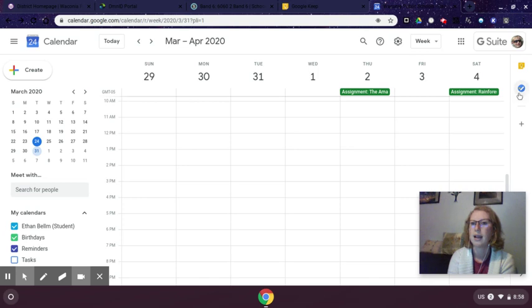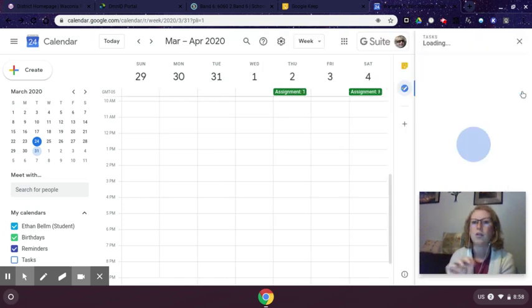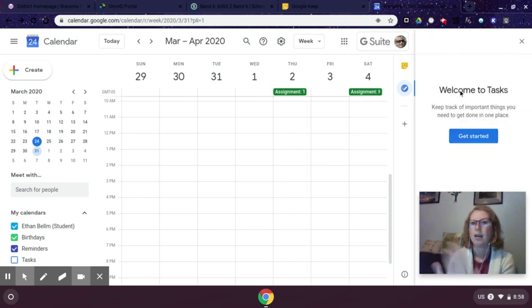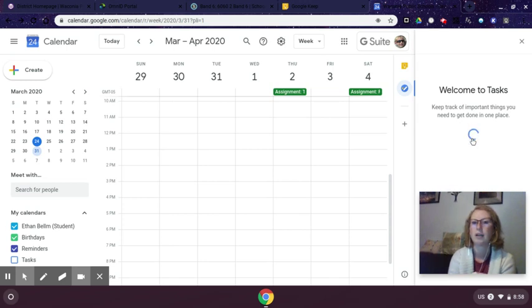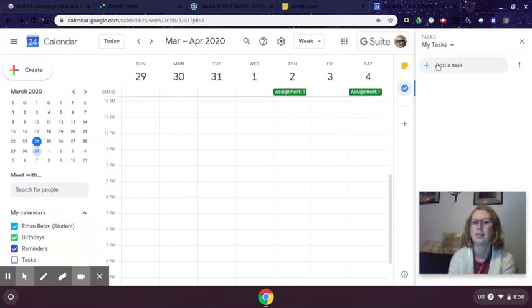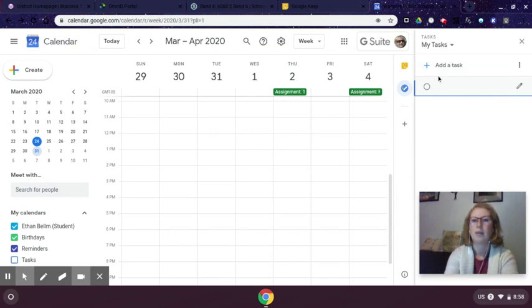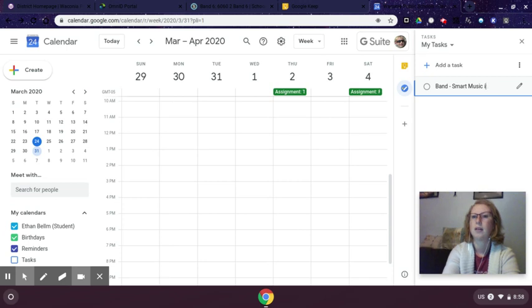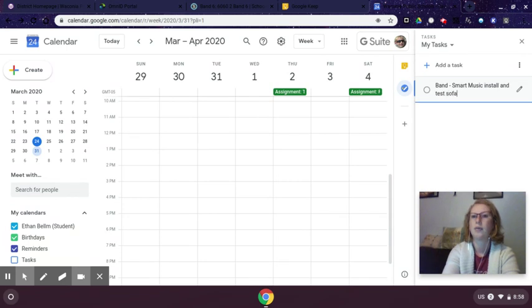So on the right side there is a blue circle that says tasks. You can do the same thing in here. So again, I have my band assignment. I have my tasks loaded. All I have to do is click get started and type in my first task. So I am typing for band again, smart music, test, install and test software.